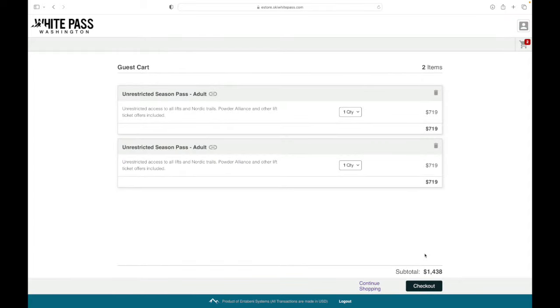You'll review your pass purchases so far right here, and if I were to order junior passes, I'd hit that continue shopping button. Otherwise, select checkout.